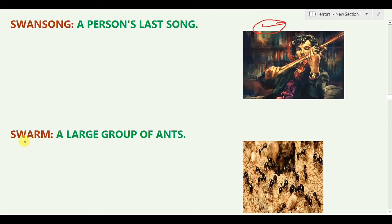The next word is 'Swarm.' Most of you will know this one. Swarm means a large group — for example, a large group of ants.